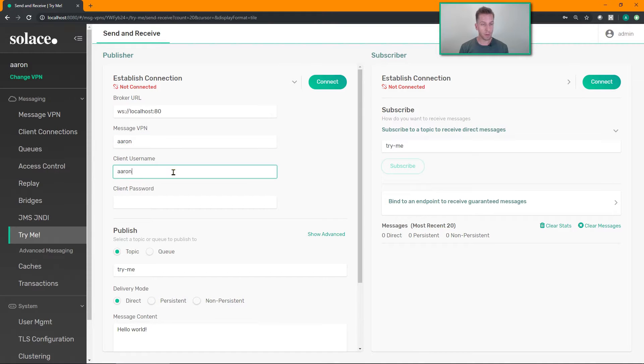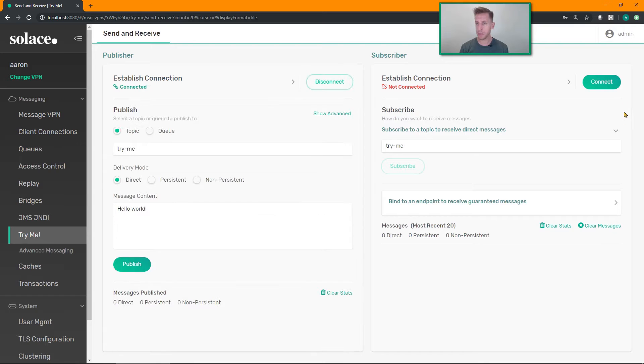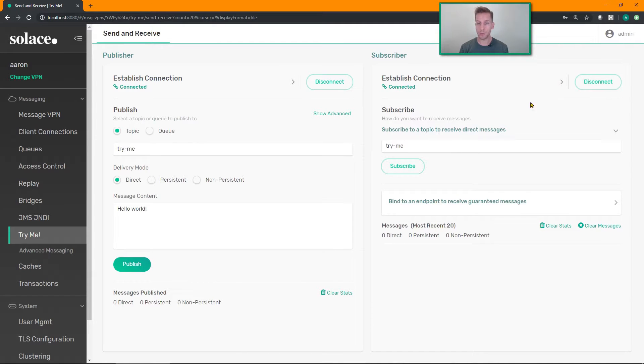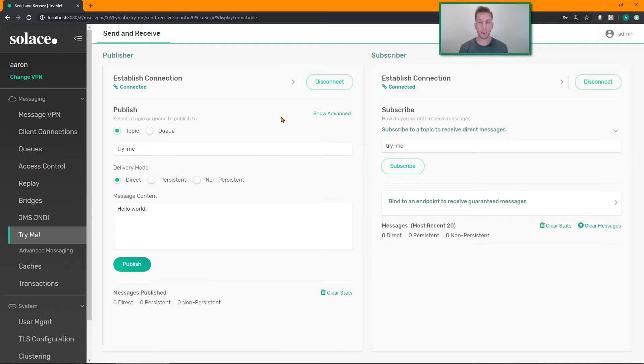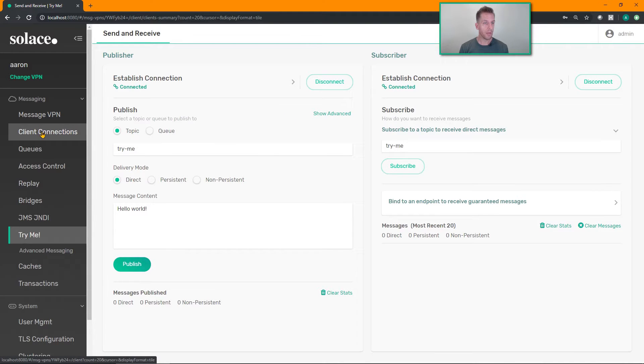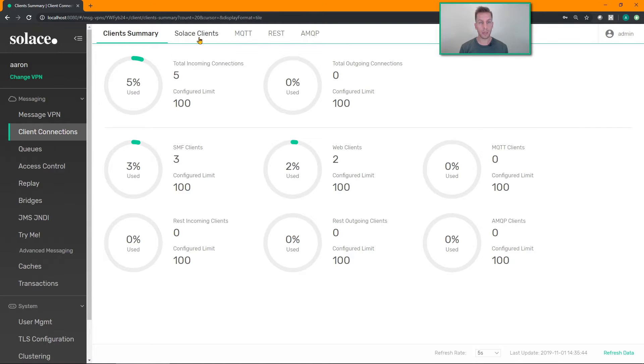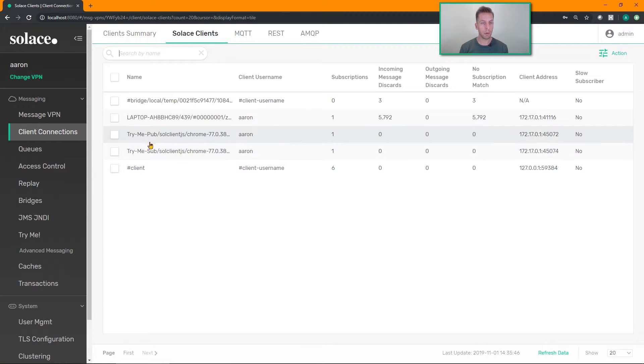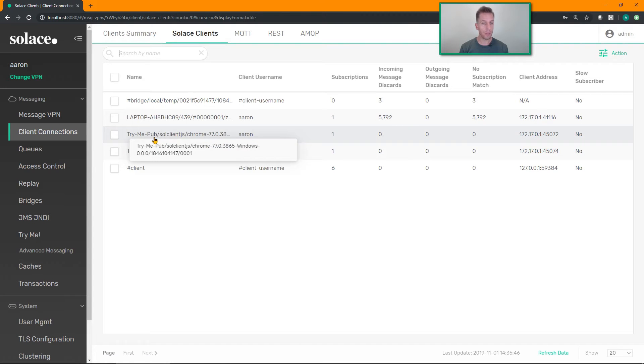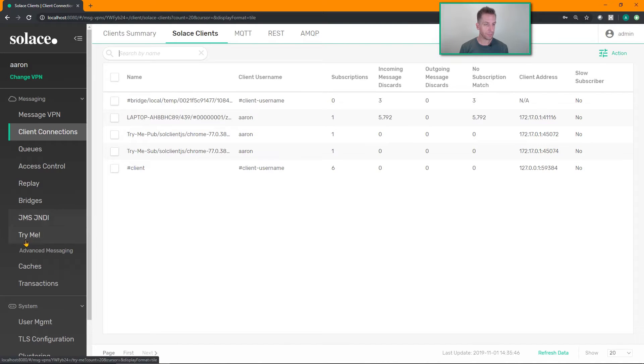Specify username and password if you need to. Click on connect. Connect my subscriber as well. And now I'm connected to little web socket connections from these two little applications that I can see if I head over to client connections. Click on Solace clients. There is a subscriber and the publisher.